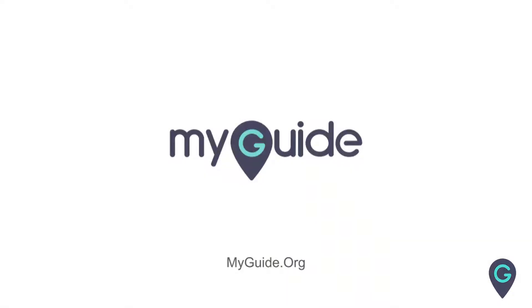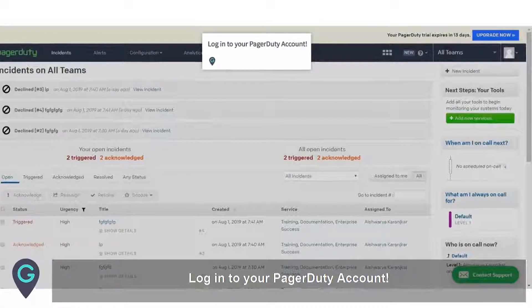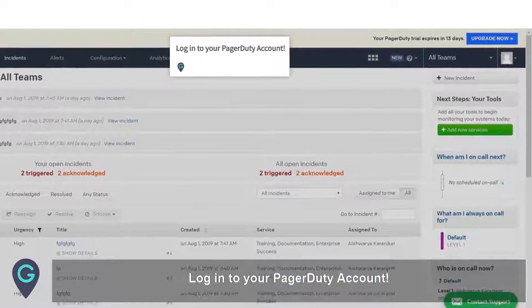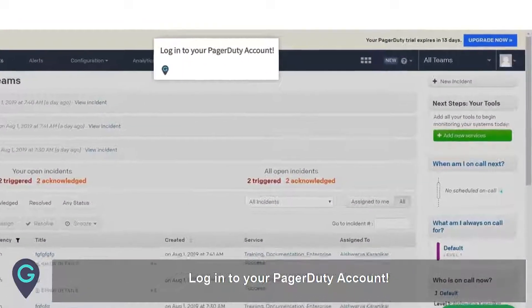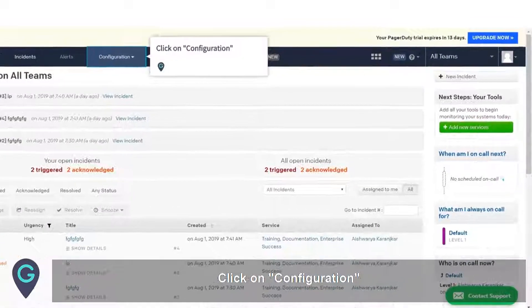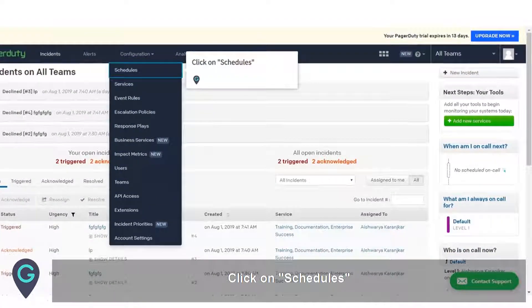Welcome. How to edit on-call schedules on PagerDuty. Login to your PagerDuty account. Click on Configuration, then click on Schedules.